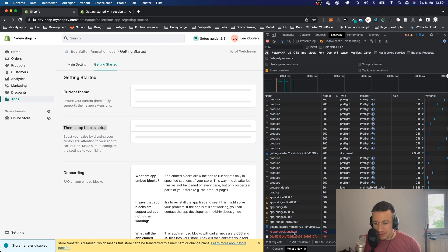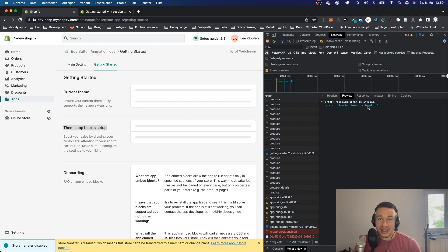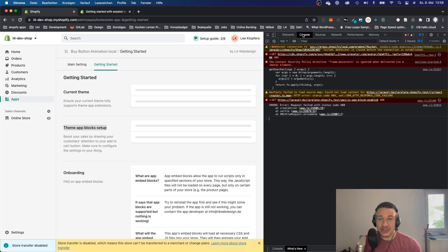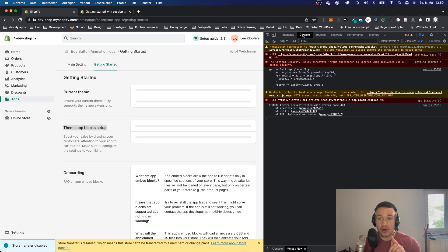A 404 error and it says session token is invalid. In this video I want to show you how easy it actually is to solve this problem.